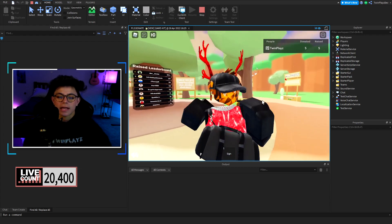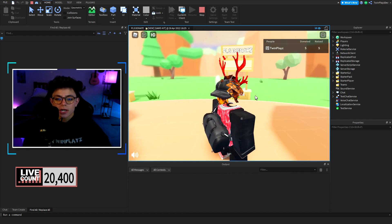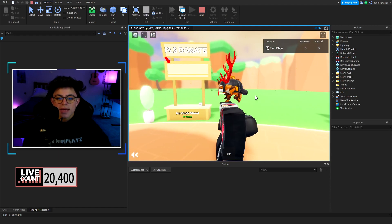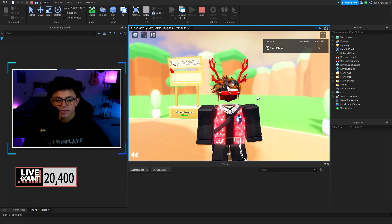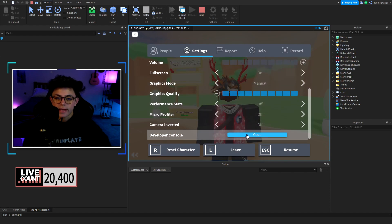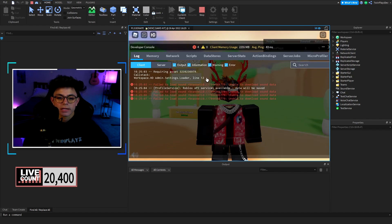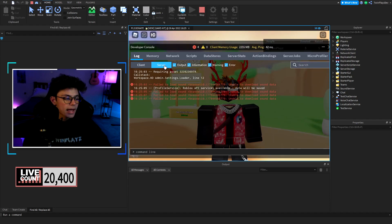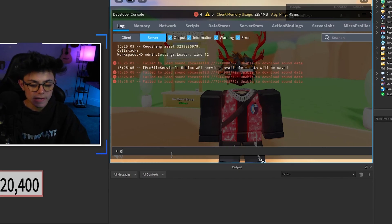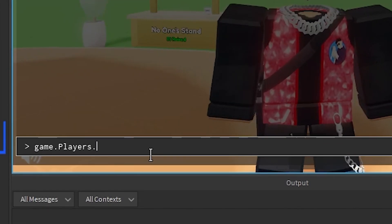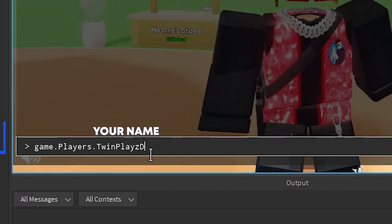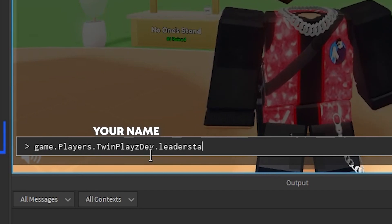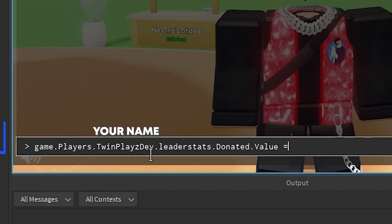We're going to be talking about booth customization. If you want to test this out, you're going to go to settings in your game, hit developer console, go to the server and type in game.players.yourname.leaderstats. We're going to do donated because it's the donated value, and then you're going to type in as much as you want.